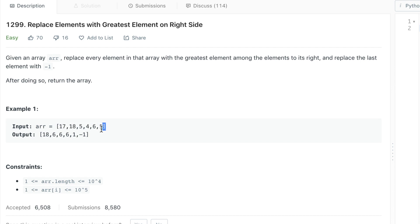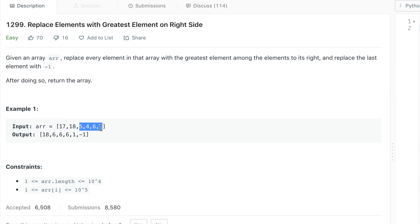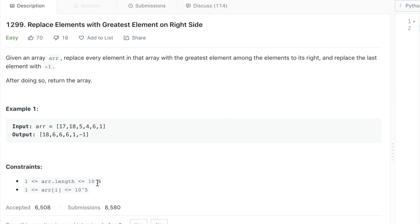In the example, the last element becomes -1. For the second-to-last, max to its right is 1. For 4, the max among everything to its right is 6. For 5, the max is 6. For 18, the max is 6. For 17, the max is 18. The array length means it's reasonable to do an O(N) operation, but not reasonable to do O(N²).